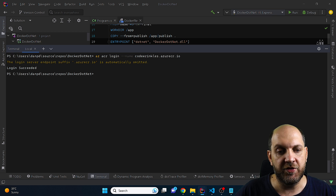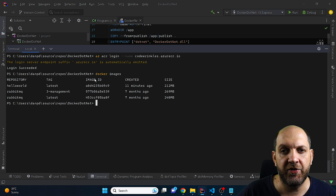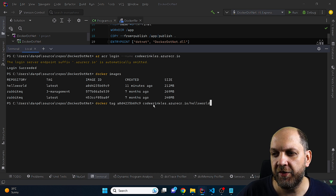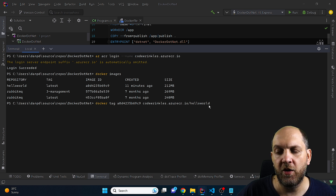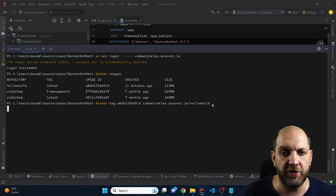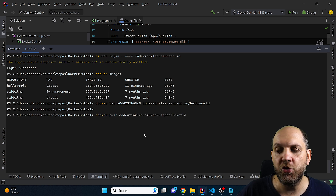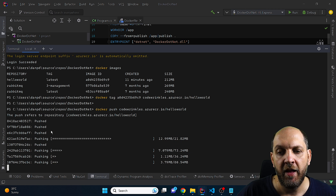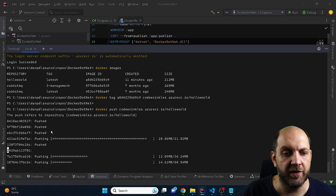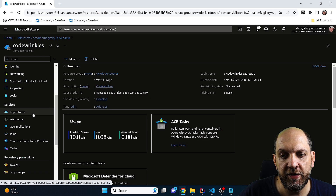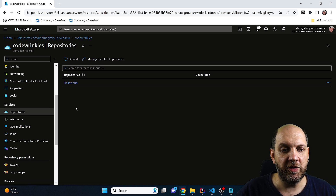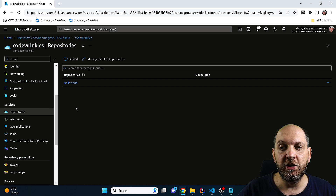Now we can publish our image to the Azure Container Registry. First we create a tag using docker tag with the image ID and the target tag formatted as codewrinkles.azurecr.io/hello-world. Then we run docker push with that tag to push the image to the registry. Once the push completes, we can verify in the Azure portal under the registry's Repositories section and see the hello-world image is published.